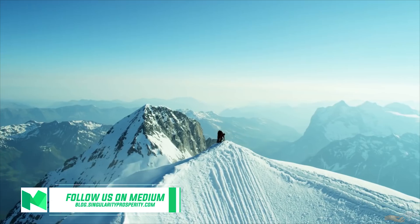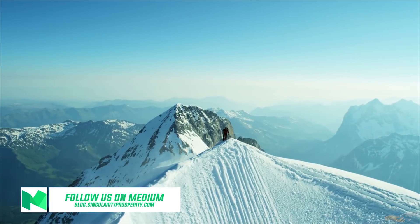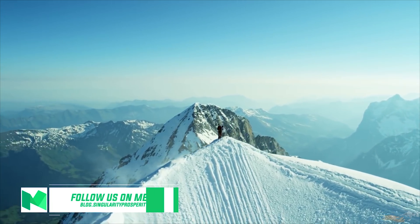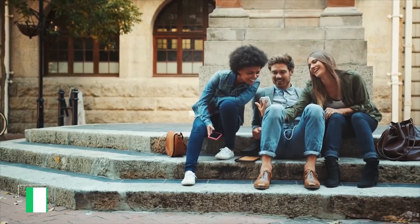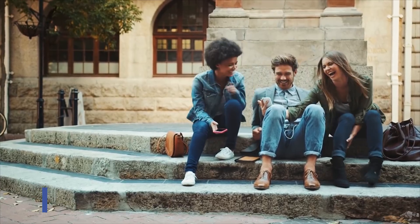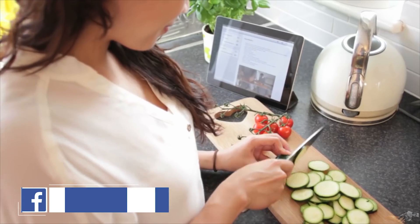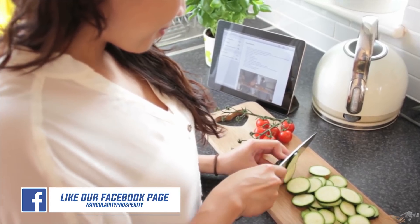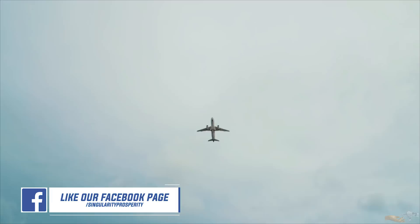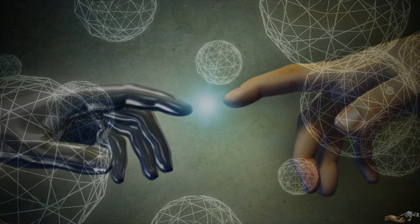Consider subscribing for more content, follow my Medium publication for accompanying blogs, and like my Facebook page for more bite-sized chunks of content. This has been Encore, you've been watching Singularity Prosperity, and I'll see you again soon.